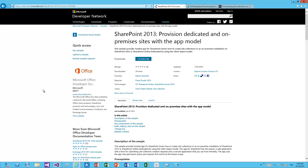The April CU has been installed on Office 365 dedicated environments and after that we're able to use the client-side object model to remotely provision site collections within the dedicated or on-premises environment after the April CU as well.